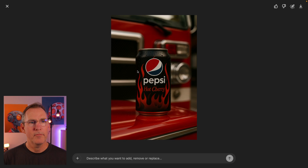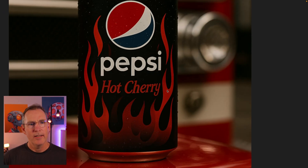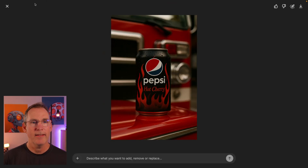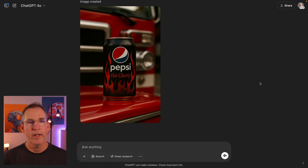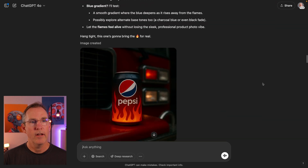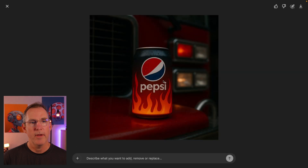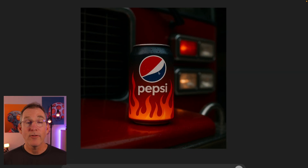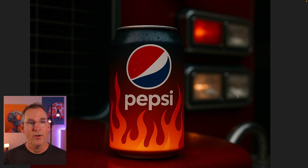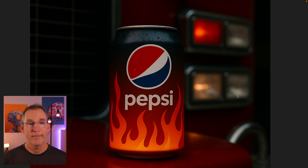Okay, I like the black can — that's just interesting. The flames came back but they're not quite as nice as the earlier one. I might go back to that version. I can always take this, put it into another chat, and start from there — it doesn't go away. At least I have this version that was awesome. I really want some Pepsi Hot Cherry, whatever that is.